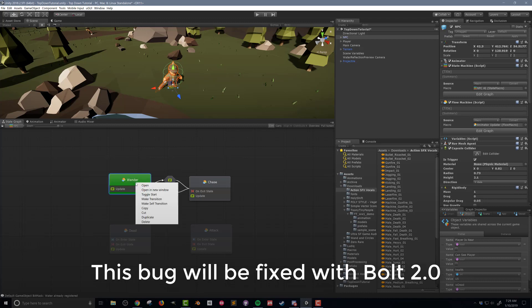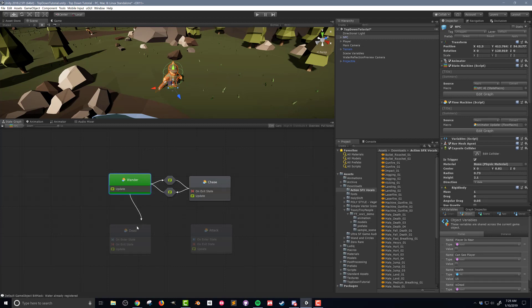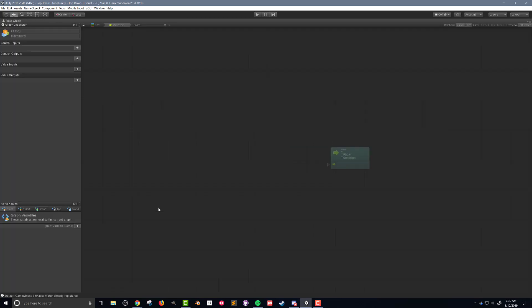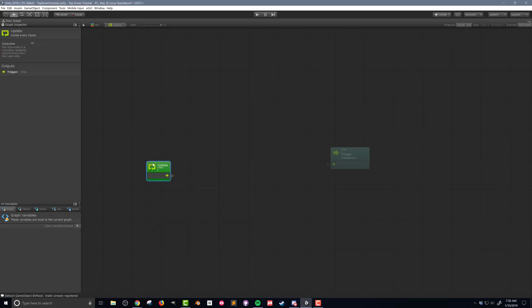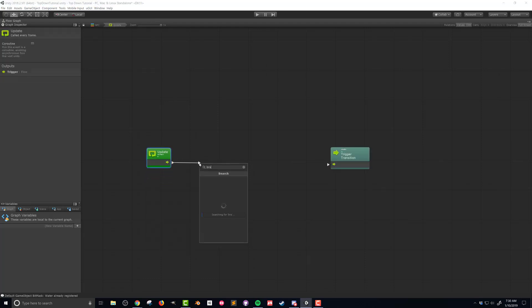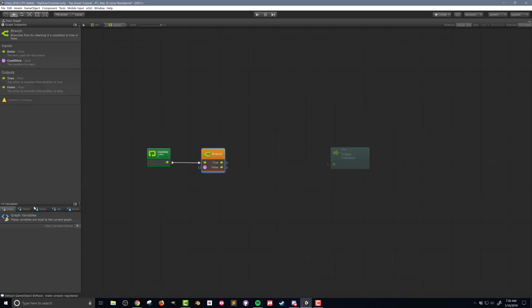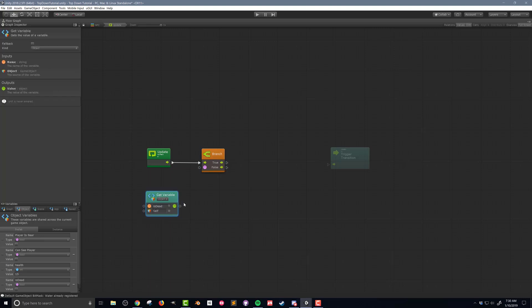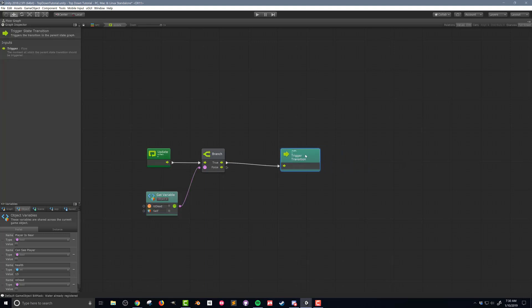I'm going to start with the transition from the wander state by right clicking on the wander state and choosing make transition from the pop-up menu and then clicking on the death state to connect the transition. Double clicking on the icon in the transition I can add some logic. I want this transition to be checked every frame so I'll add an update event. Dragging out the flow from the update I'll add a branch that is going to check if the NPC is dead. Next I'll drag the is dead variable in and connect the value of the variable to the branch. If the player is in fact dead then I want the code to trigger the transition.